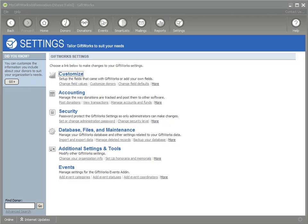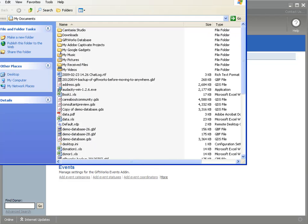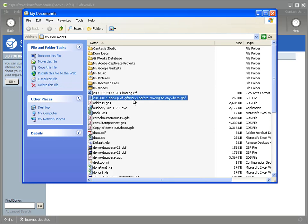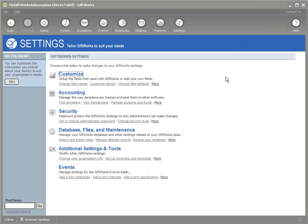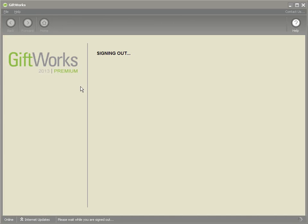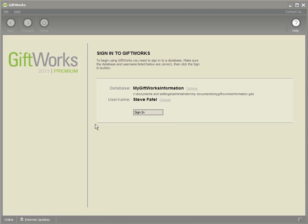Now I can verify that that backup exists — I'm just going to open up my Documents folder. And I'll see it right there: Backup of GiftWorks Before Moving to Anywhere. I have that backup file. I'm not necessarily going to need it for this process, but it will be there in the event I have to go back to it. So now I'm going to sign out of GiftWorks — not exit, just sign out to get back to the sign-in screen.